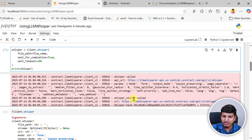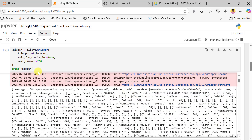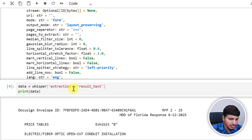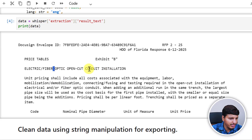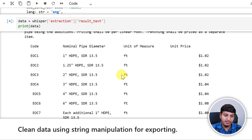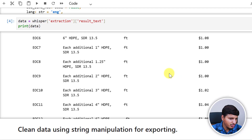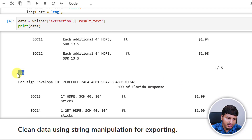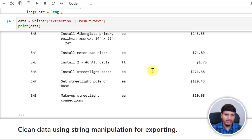Running it, you can see it says whisper status called, status is processing, and then processed. The data is extracted and saved in the whisper variable. If you look into the extraction result text, we have data like DocuSign envelope IDs, price tables, electric fiber optics, open card, and so on. The nice thing about LLM Whisper is that it keeps the structure intact — not perfectly, but you get 90 to 95 percent accuracy. You can see code columns nicely indented, with nominal pipe diameter, unit of measure, and unit price. If you need to extract data from a scanned PDF and keep the layout intact, I suggest you try LLM Whisper.